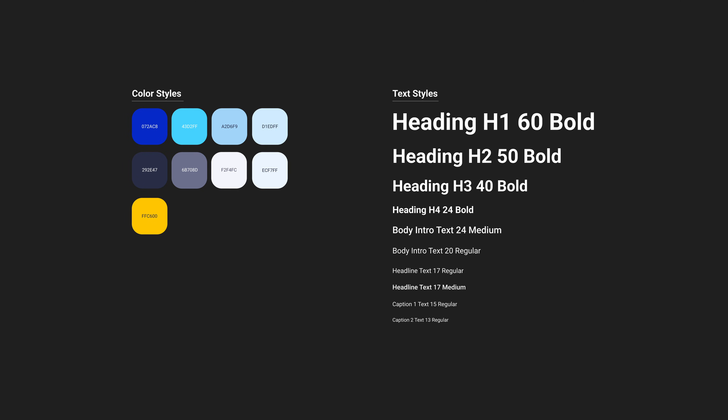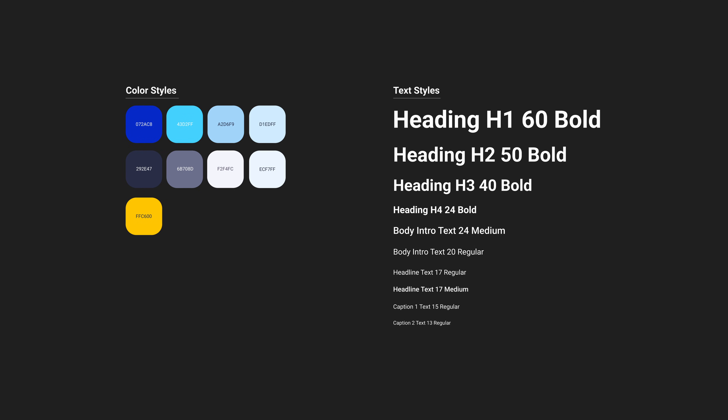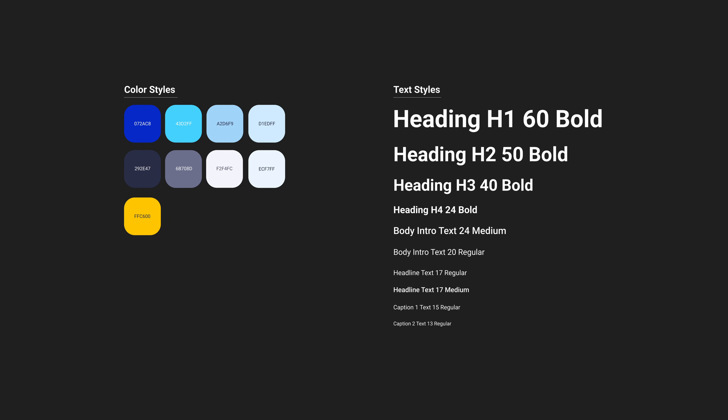Likewise, if you use different fonts or iconography throughout your product it can also be confusing for users. To create a more consistent UI, you can start by using a style guide or a design system. A style guide is a document that outlines the colors, fonts, iconography, shadows, and more.